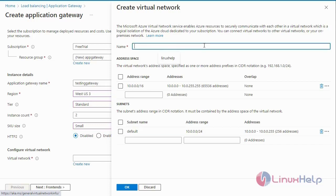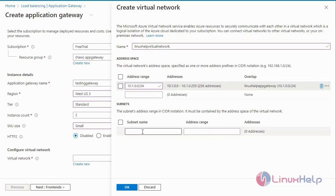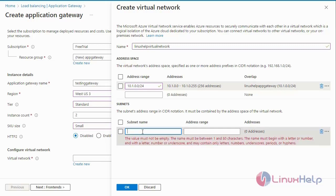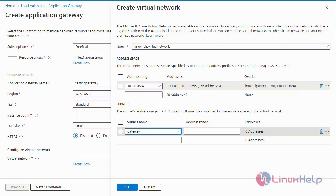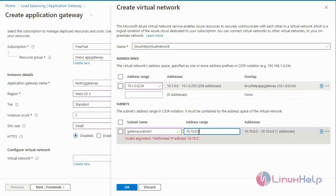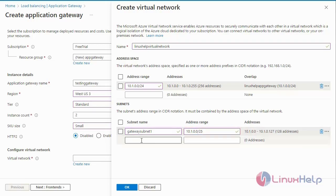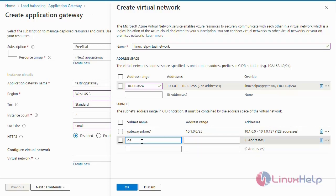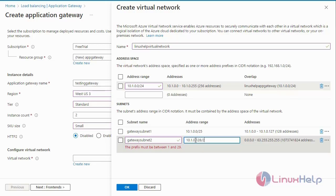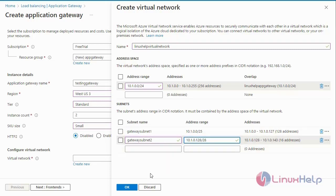Create a new virtual network. Enter the virtual network name and the virtual network IP address. Next enter the subnet details — first enter the subnet name. Then enter the address range. The first subnet address is for 128 addresses, the second address for 16 addresses. Then click OK.